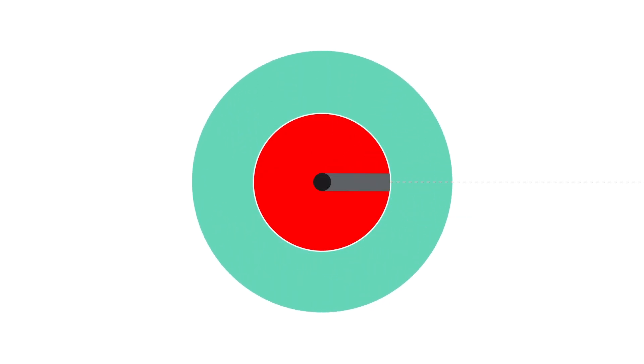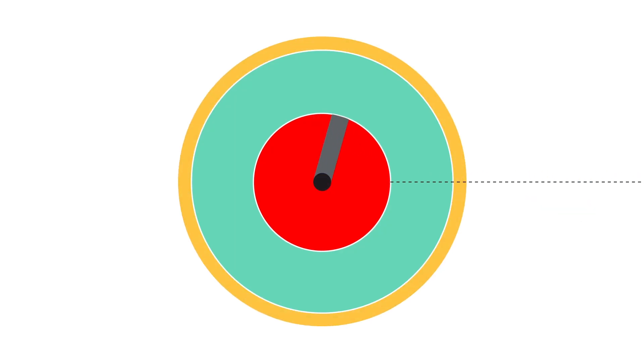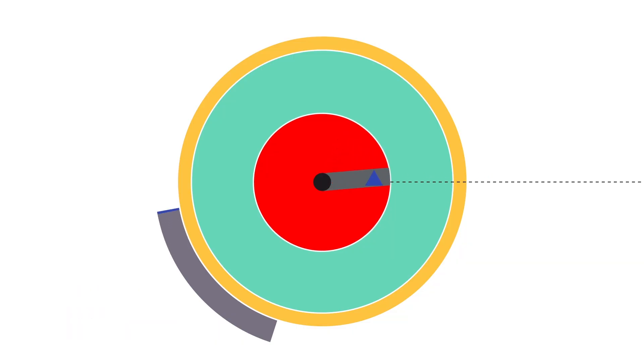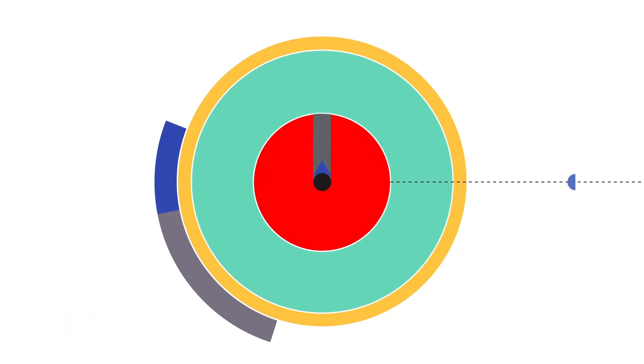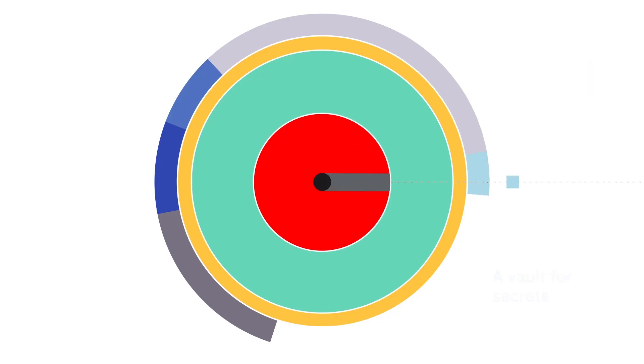Next, it has to learn to work. So we send it a functional operating system, ARVO, written in Hoon. Within ARVO, we'll install some real skills like an encrypted peer-to-peer network, a typed revision control system, a functional build system, an application sandbox, and a vault for secrets.